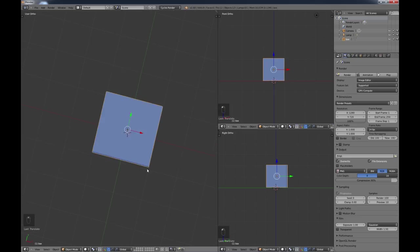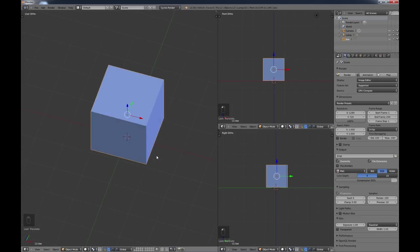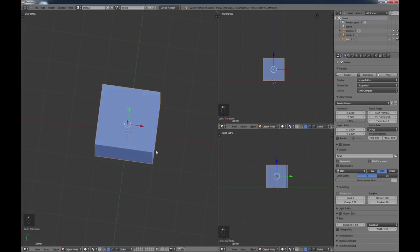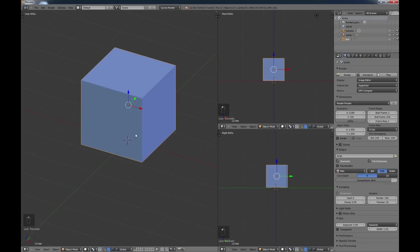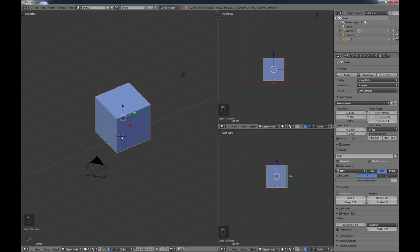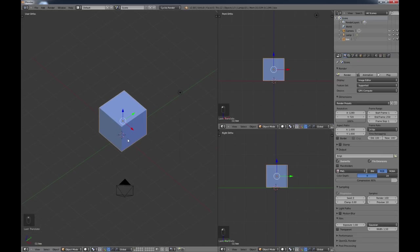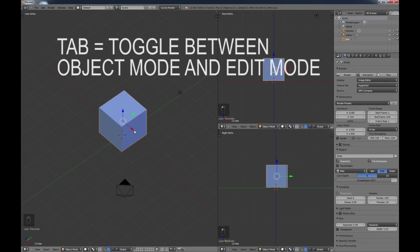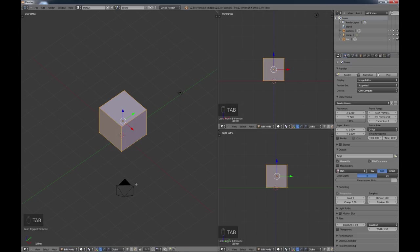So we have this cube — we've moved it, rotated it, scaled it, but it's still a cube. In order to do more and get into modeling, we want to hit the Tab key, which is also very important. Right now we're in Object Mode. Tab takes you into Edit Mode — you can tab back and forth between the two. So Tab into Edit Mode, Tab back out to Object Mode.